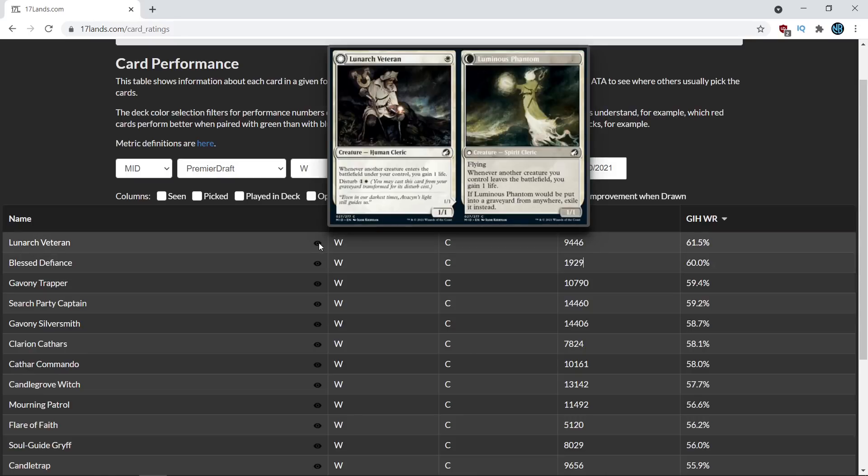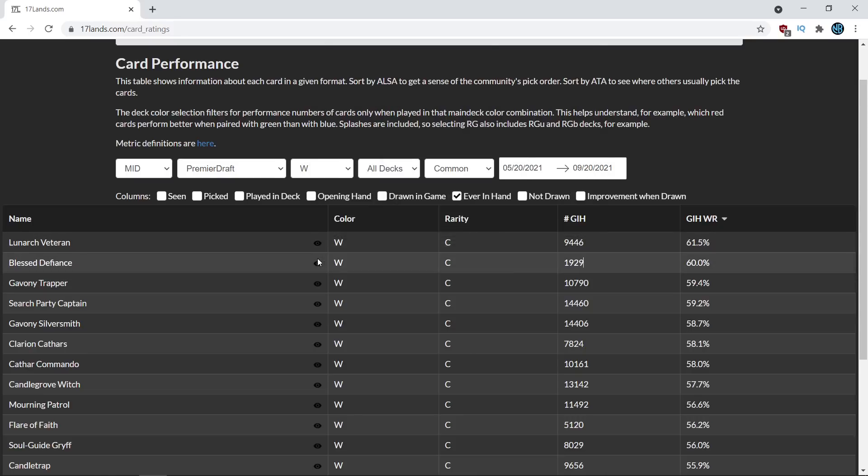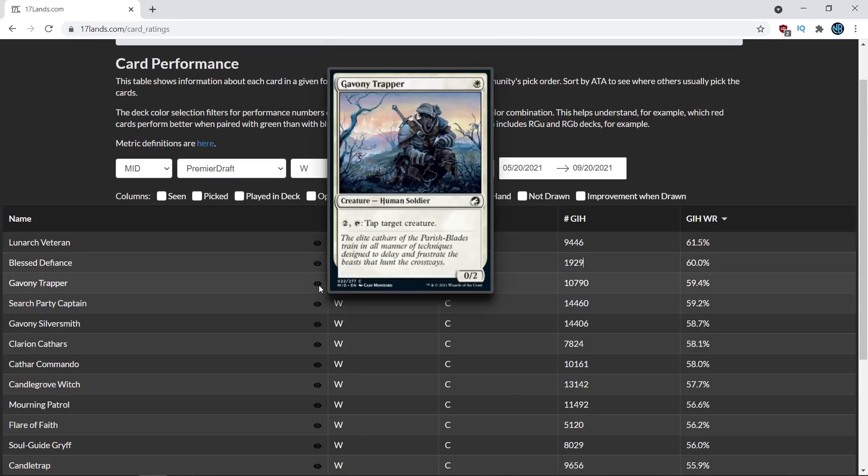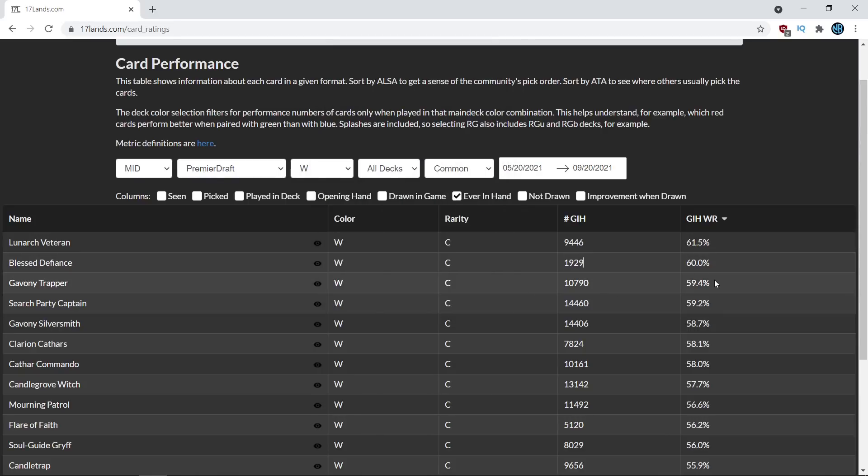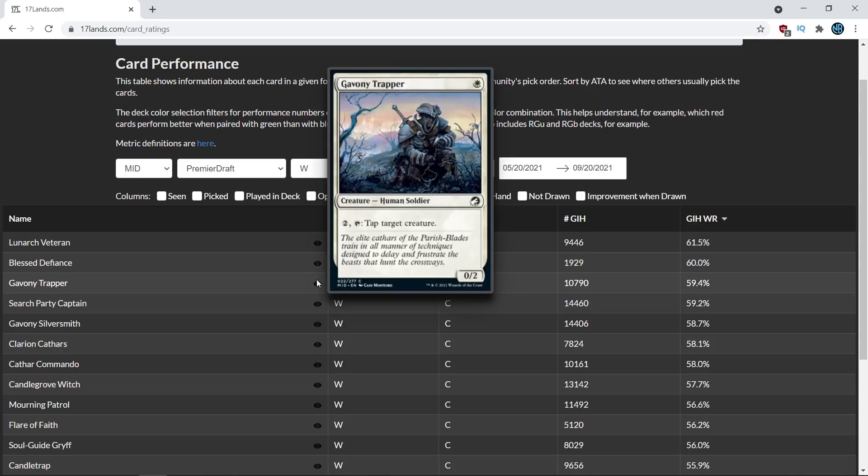about why Lunark Veteran might be good why Blessed Defiance might be good why Gavony Trapper might be good because again this card has a pretty high win percentage relative to the average almost three percentage points above average and it does have a pretty robust sample size of almost 11,000 games and so Gavony Trapper really doing some nice stuff